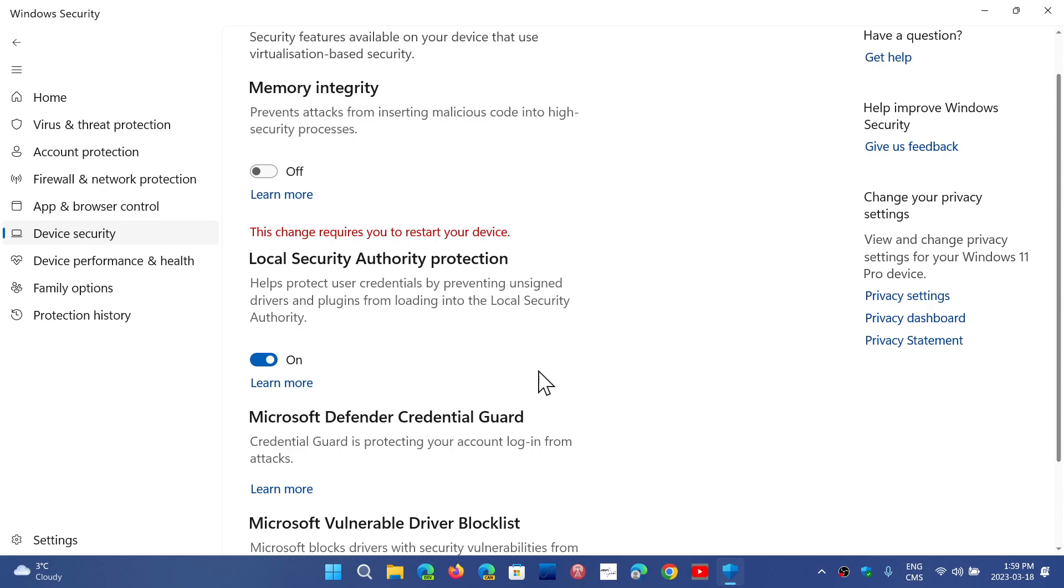Once again, you'll have a dismiss button. Click dismiss. When you click that, it's going to ask if you want to make changes to Windows or the app. Click yes. Restart.